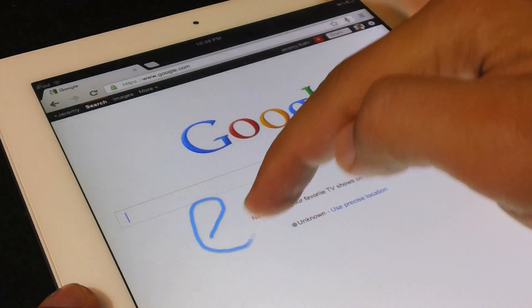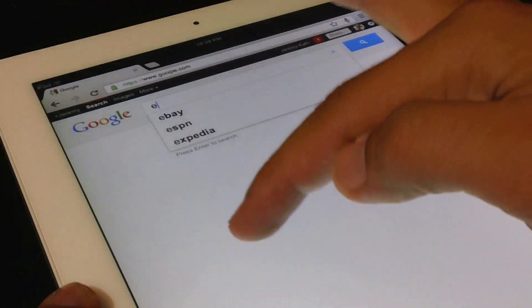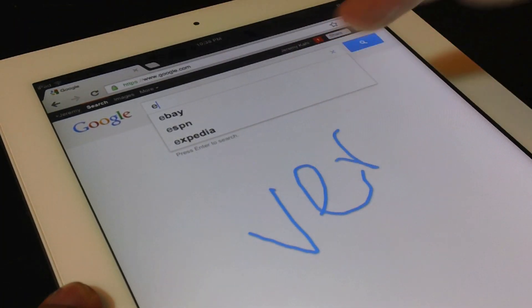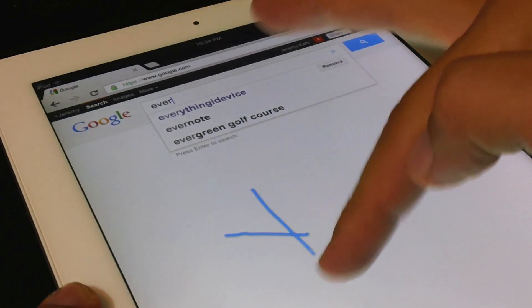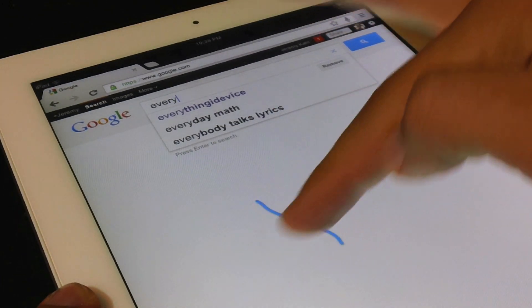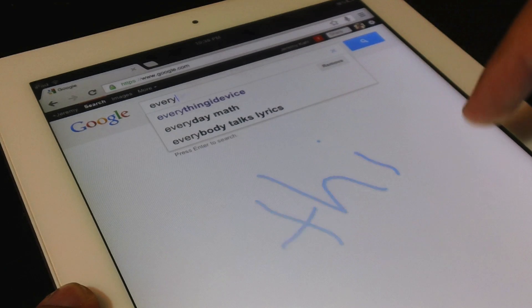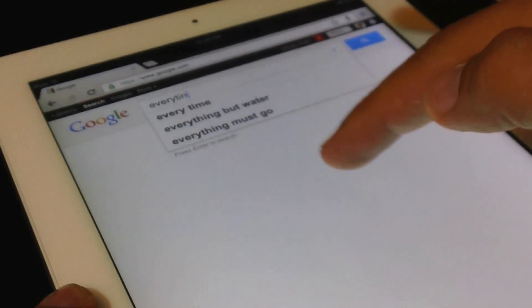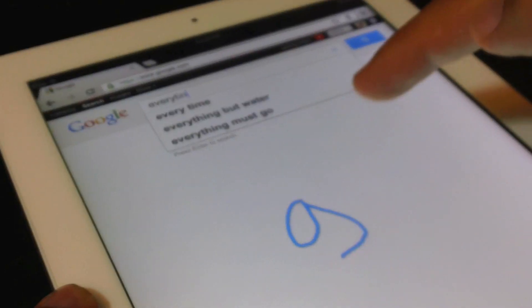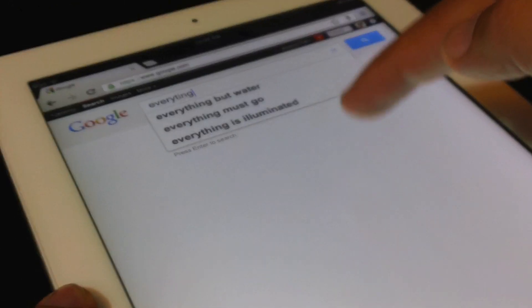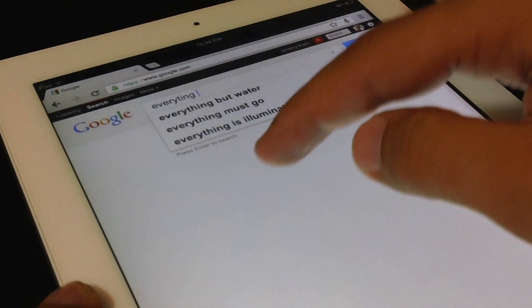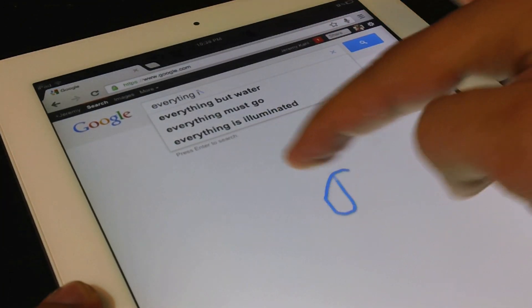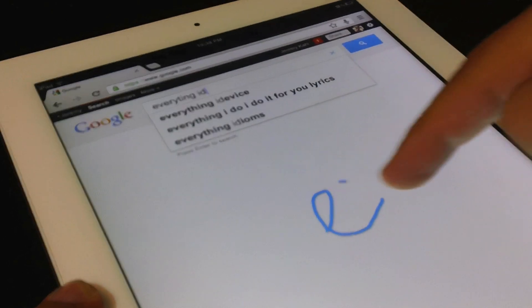Just basically handwrite whatever it is that you're searching for. Now I have noticed some problems if you try to type out a long, elaborate word. So I just try to keep it to just a couple letters at a time.